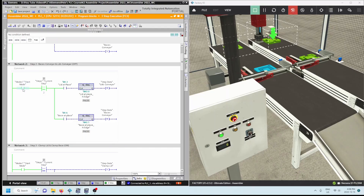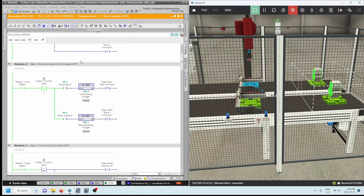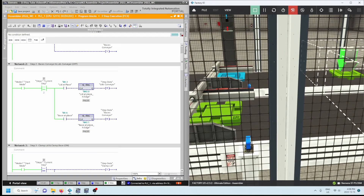Step two: start mode is true, current step equals two, and we have 'lid at place' and 'base at place' — this sensor and this sensor. We discussed in the previous video that we want the negative edge: it goes from zero to one and then back down to zero. We're looking for the N-trig — the negative trigger — for each of these. Make sure to use separate memory bits for each one. At that point we reset each of those conveyors.